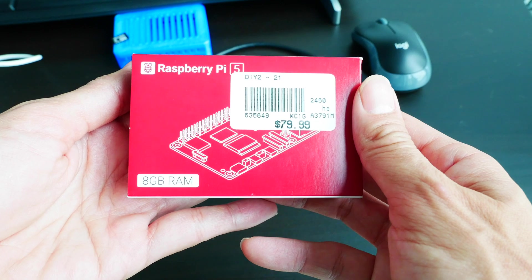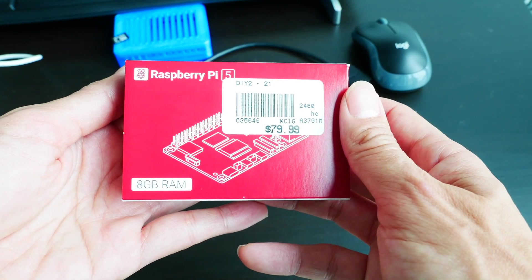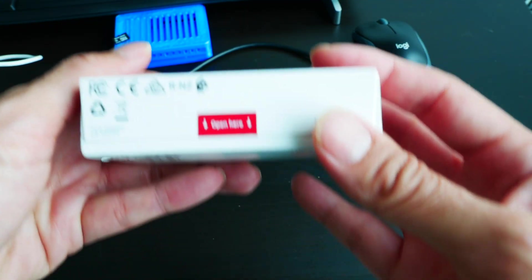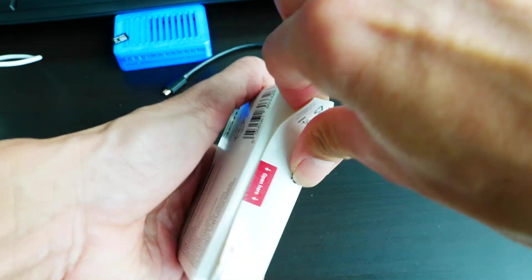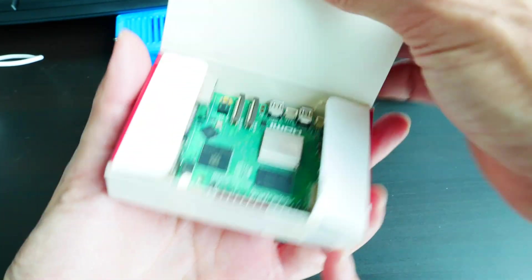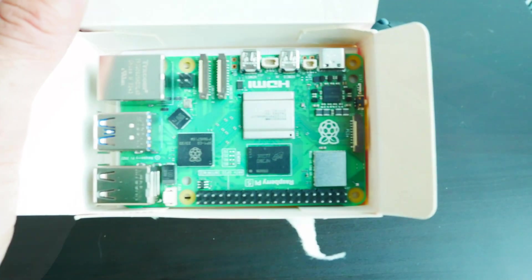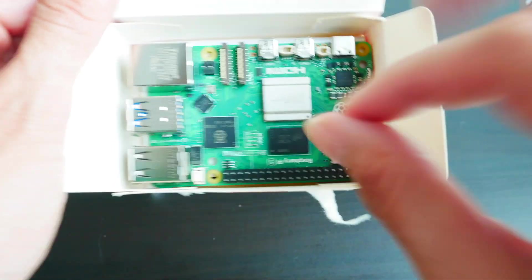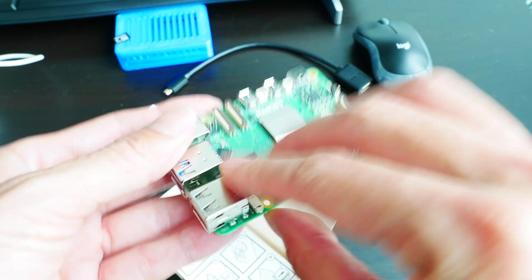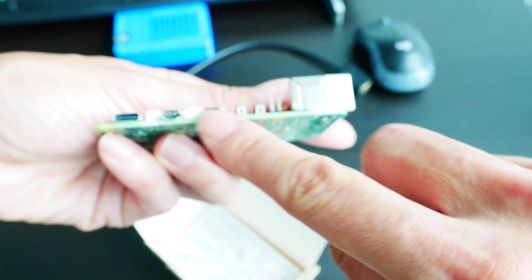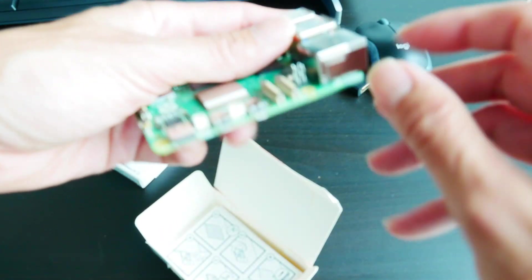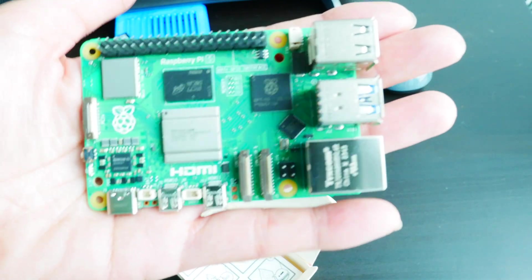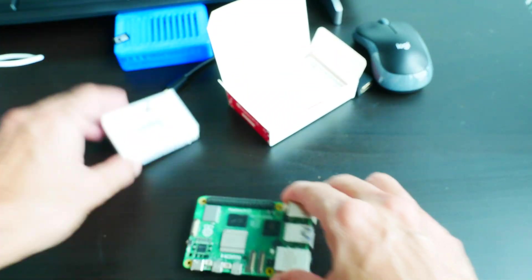Now let's get started with the unboxing of my Raspberry Pi 5. It says open from here. And here is my Raspberry Pi 5. Ethernet, USB ports, power, micro HDMI two of those, and my GPIO pins. Excellent, there it is.